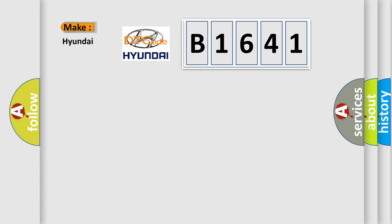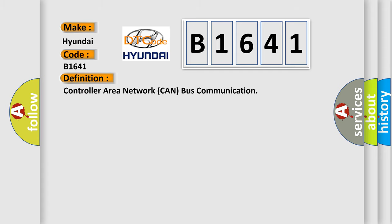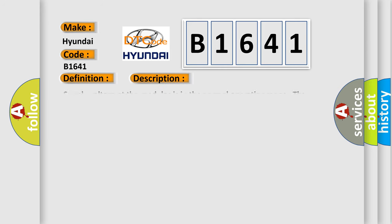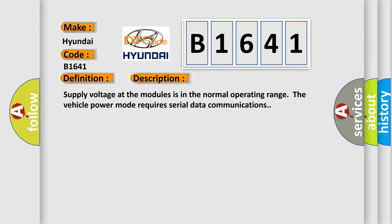So, what does the diagnostic trouble code B1641 interpret specifically for Hyundai car manufacturers? The basic definition is: Controller area network CAN bus communication. And now this is a short description of this DTC code. Supply voltage at the modules is in the normal operating range. The vehicle power mode requires serial data communications.